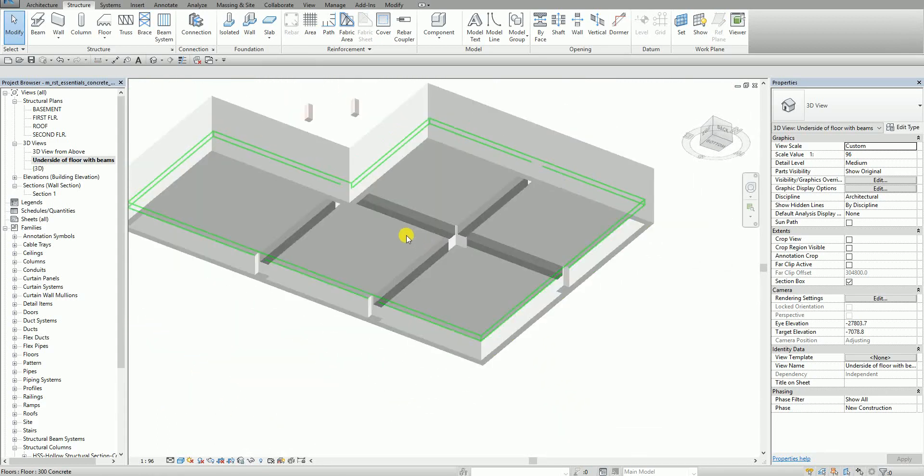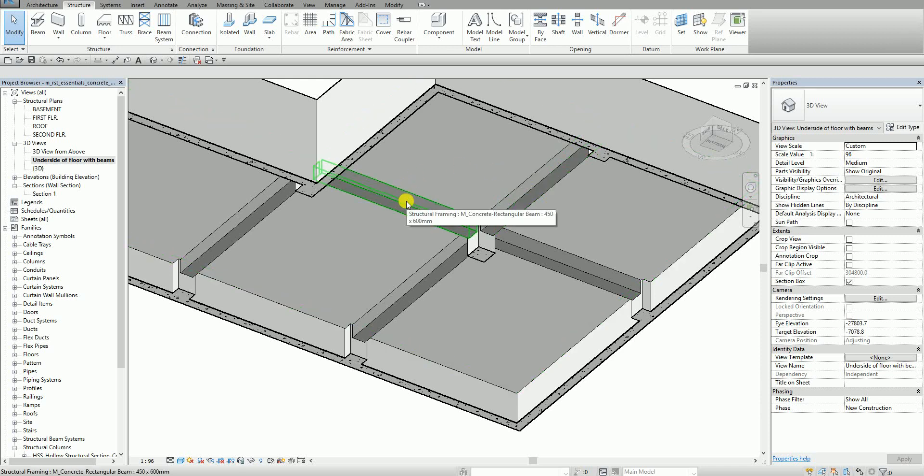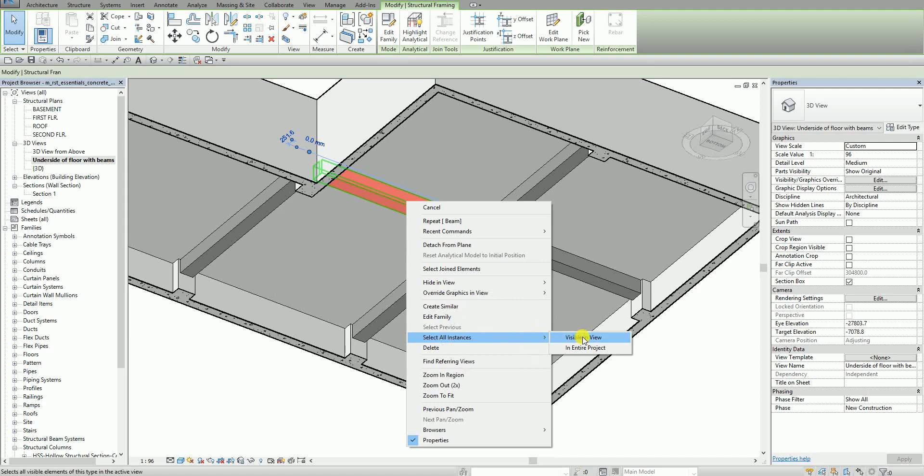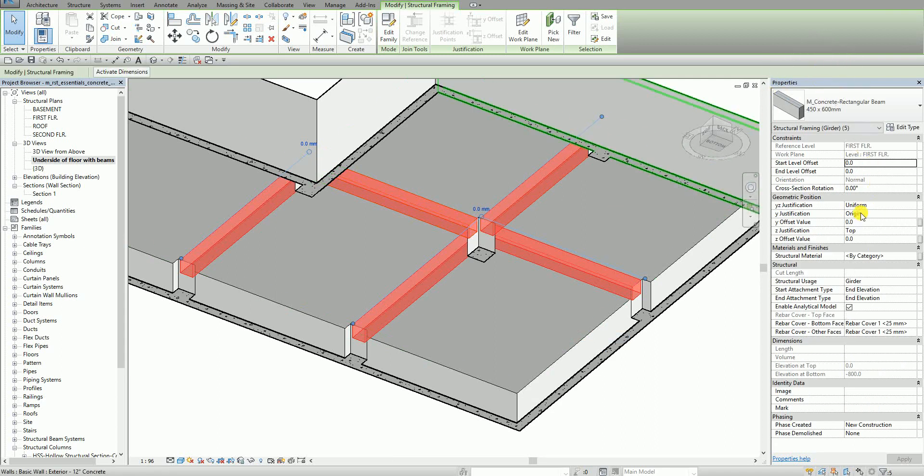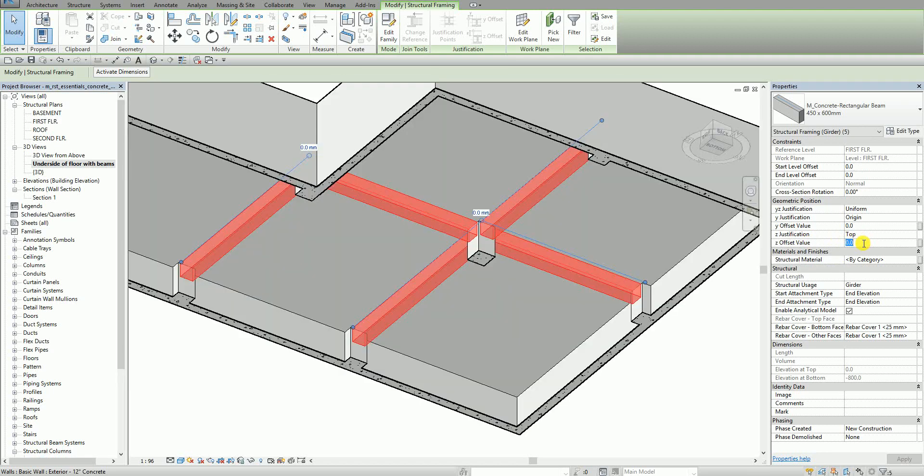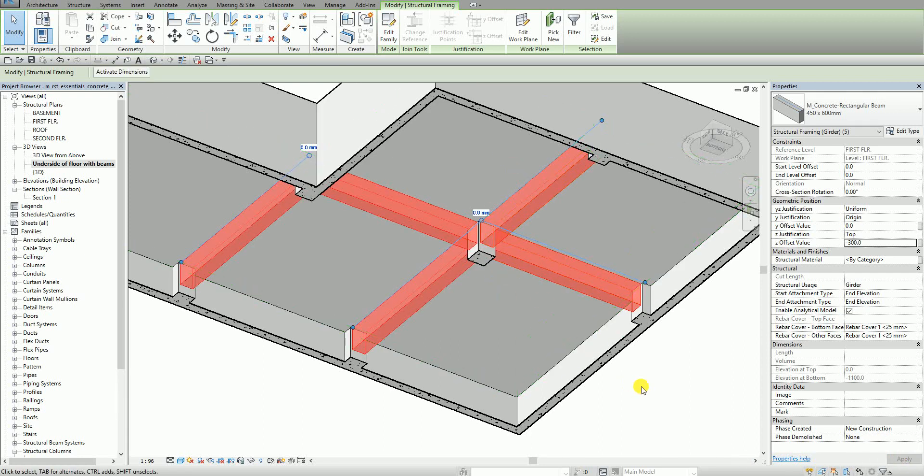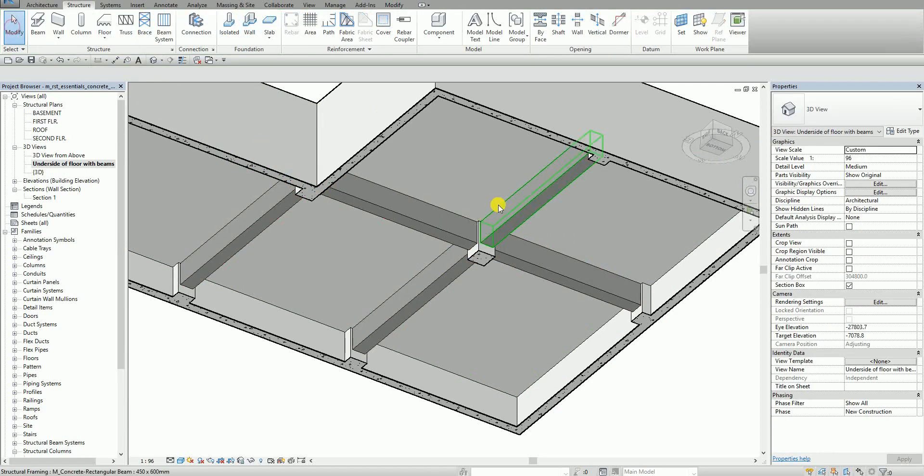What I'm going to do I'm going to show you an option to modify your beam here. Let's say I'm going to select one, right click and then I select here select all instances visible in view for me to be able to select all the beams. And then from the properties here as you can see there is an option here parameter geometric position. I'm going to change the value of my Z offset value. Let's say I'm going to make this minus 300. So my beam will go down minus 300. So I select apply. There you go. Then after that I select modify here to terminate or deselect the object.